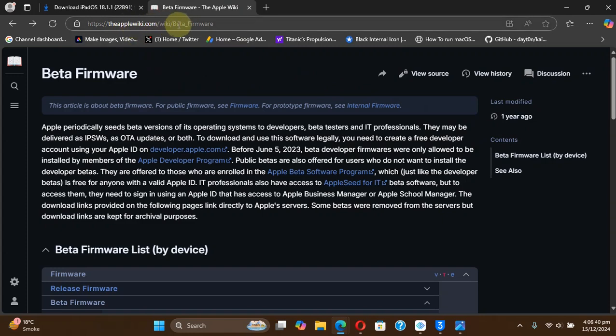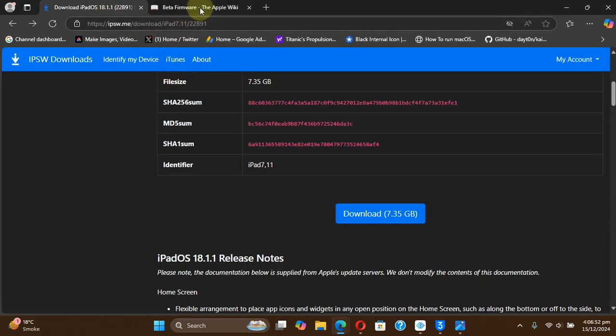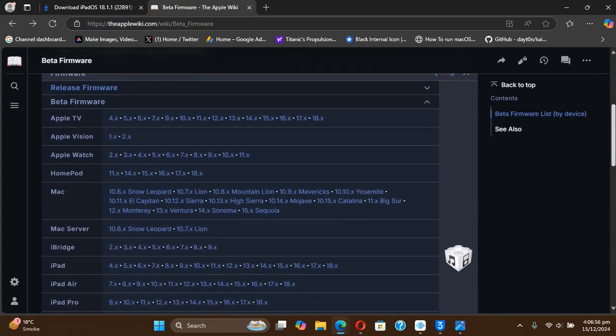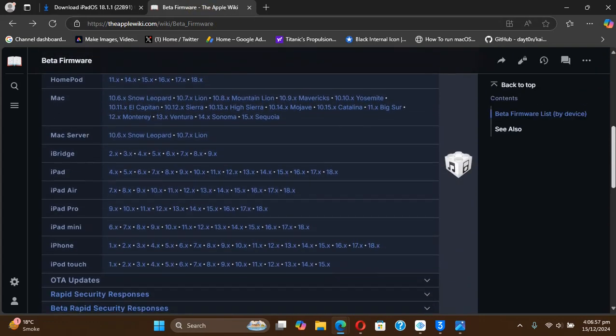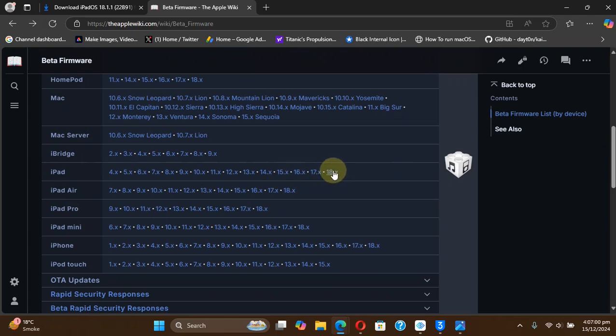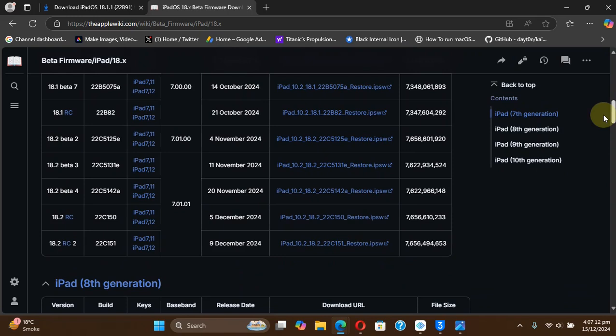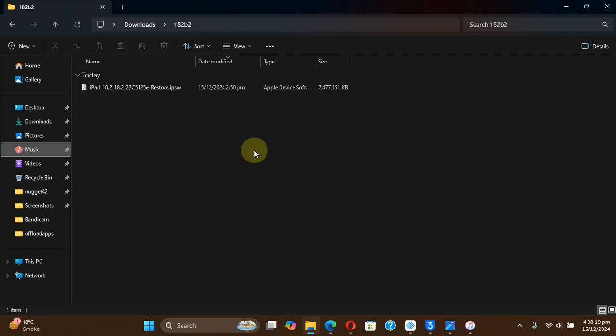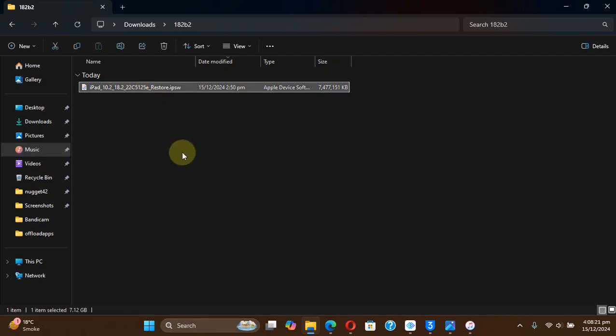Scroll down and select your device. So I am using an iPad so I will select iPad, then go to 18.x here, then simply scroll down to 18.2 beta 2 and get the IPSW from here to your computer first. Now that you have got the IPSW for either 18.2 beta 2 or iOS 18.1.1.